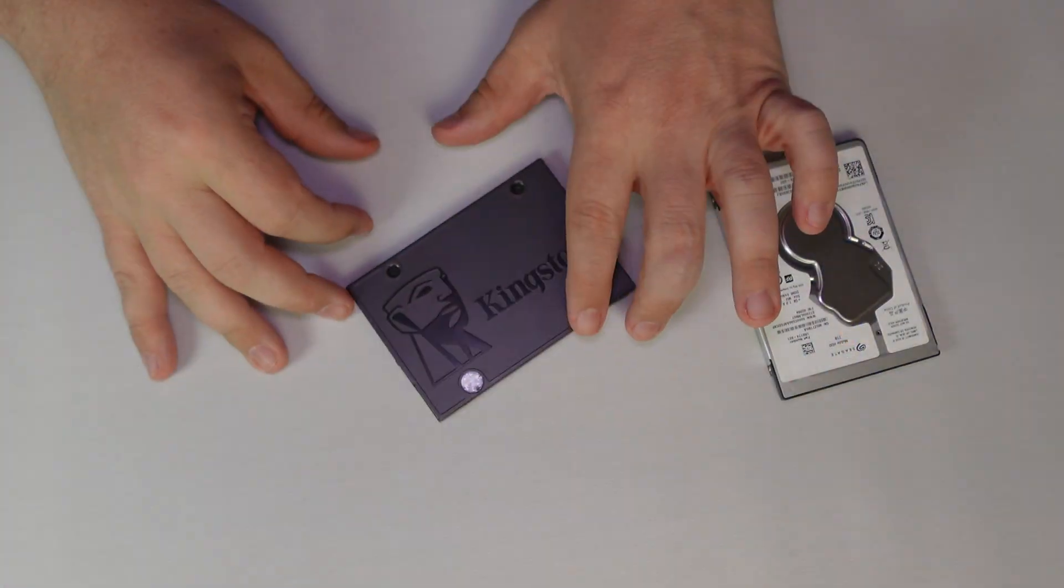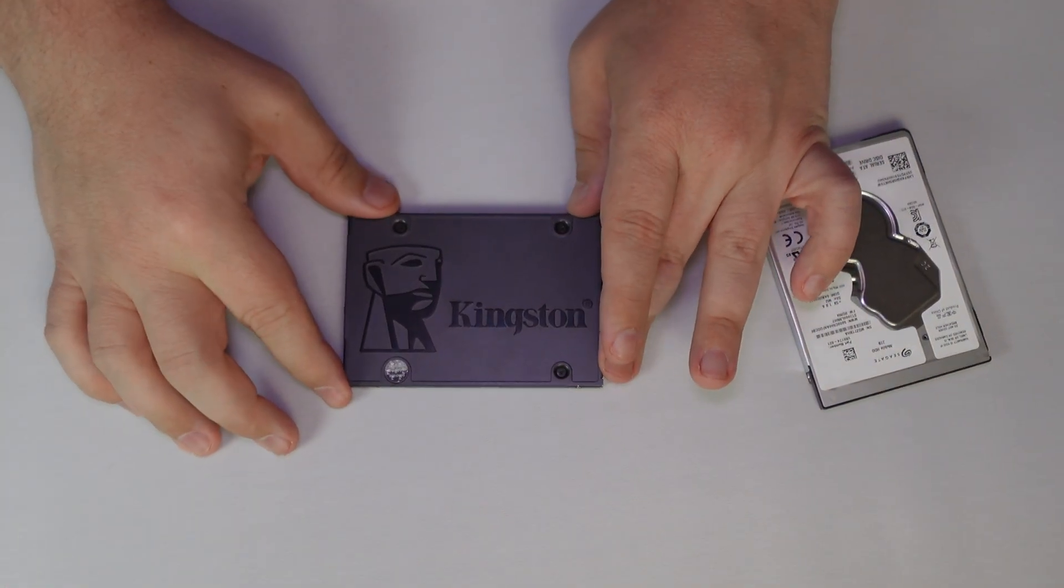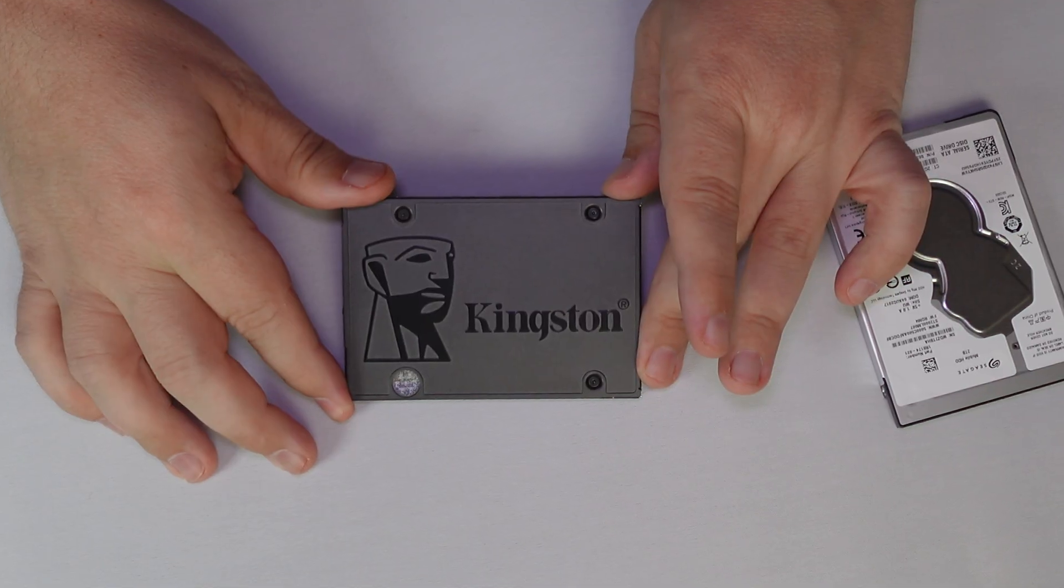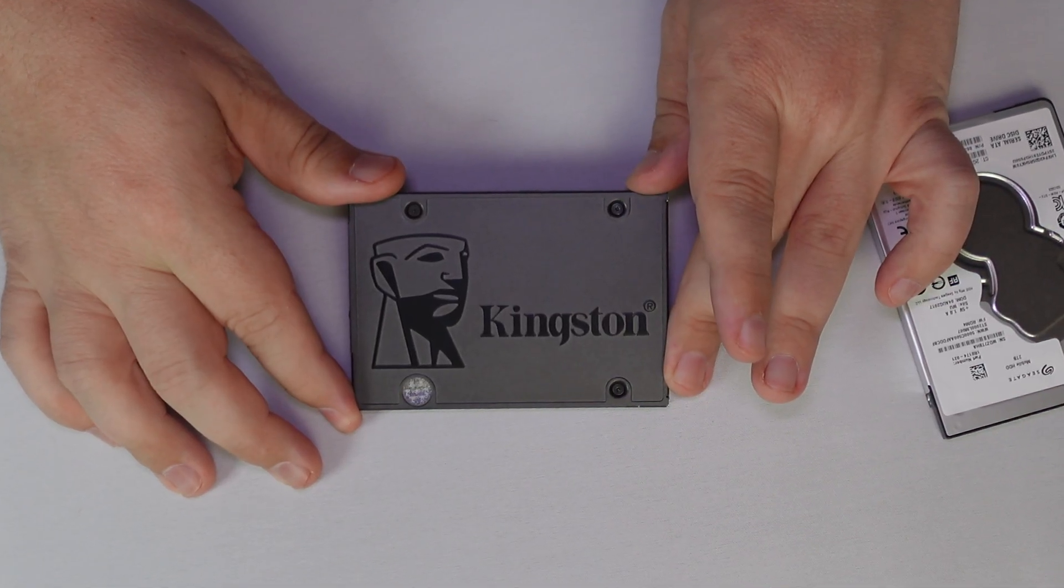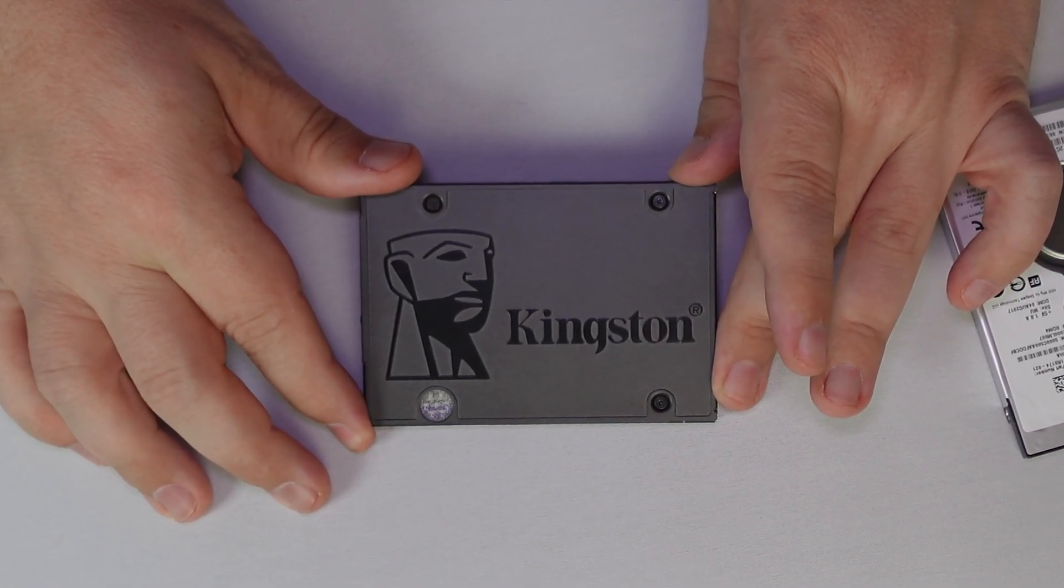These days most computers use solid state drives or SSDs instead of traditional hard drives. SSDs work more like a giant USB flash drive. No moving parts, just memory chips that can access data almost instantaneously. They're faster, quieter and use less power than hard disk drives.